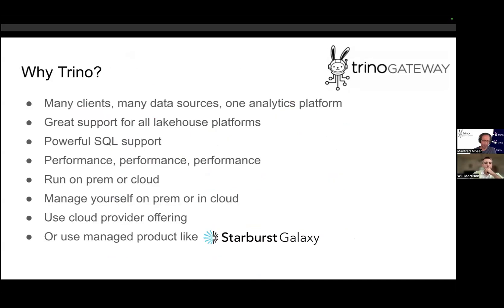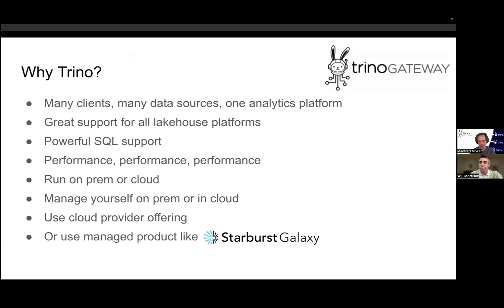Trino enables you to run complex SQL queries just like you already know. And where can you run Trino? You can run it anywhere really — on-prem at many customers, in the cloud on Amazon, Google, or Microsoft Azure, or any other cloud. Many cloud providers and other vendors also have offerings. And if you don't want to manage it yourself, you can use a managed product like Starburst Galaxy that wraps it all up in a nice UI and does all the management.